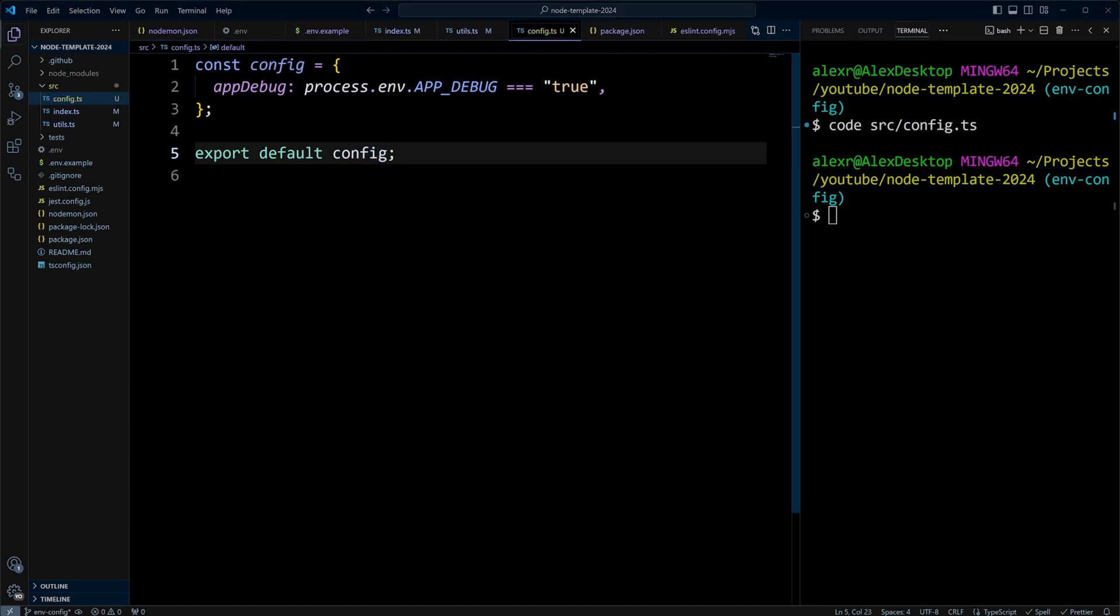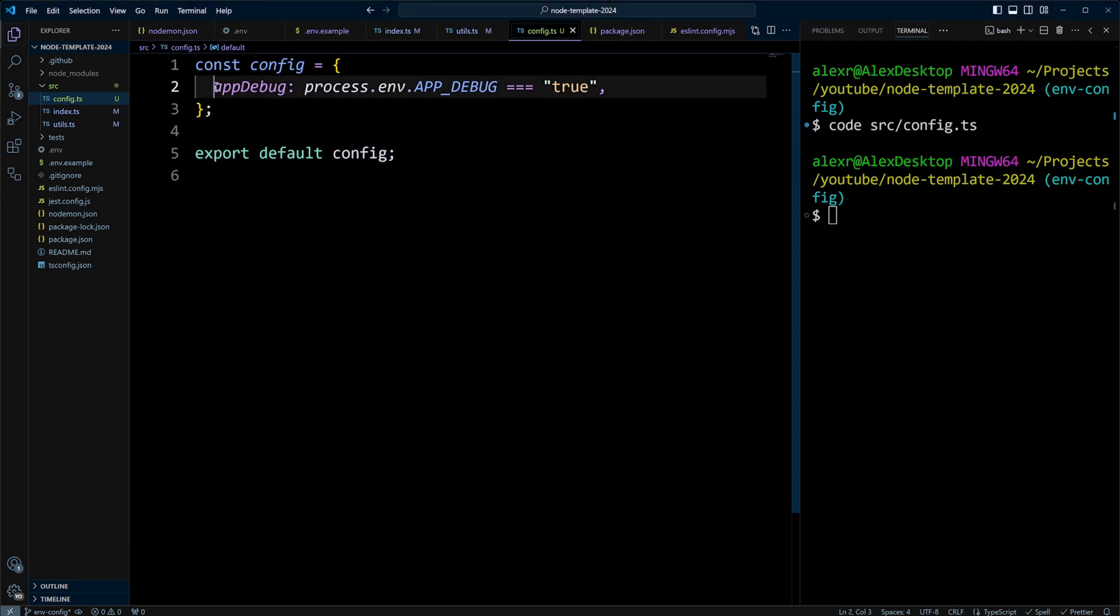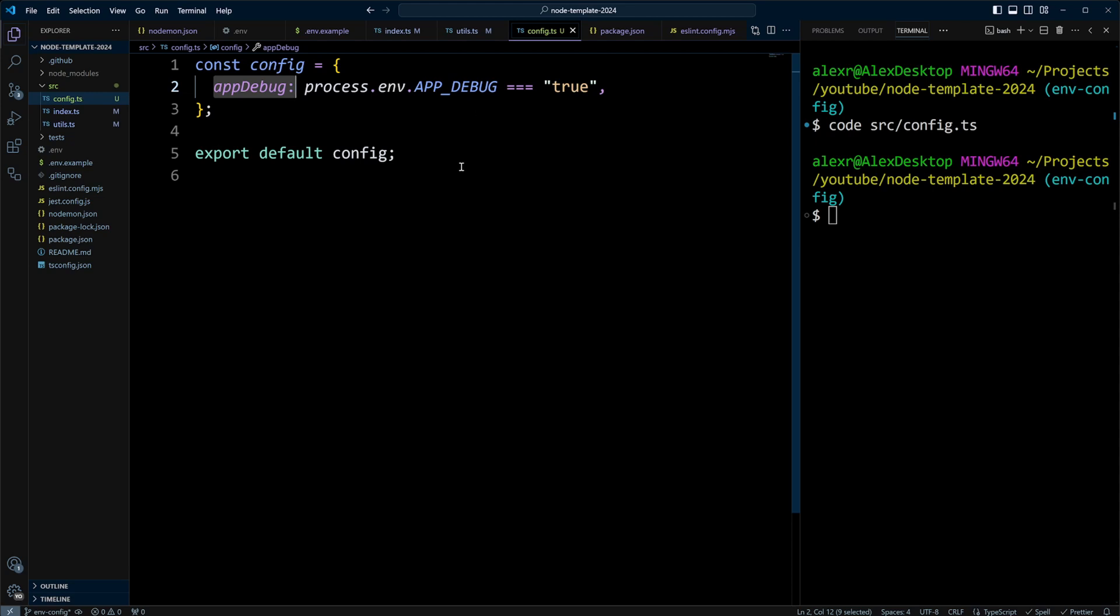Encapsulating your environment variables like that has several advantages. First of all, you have a single source of truth. If a new developer joins the project, they can look at this configuration object and see what environment variables they need to put in their local.env file.